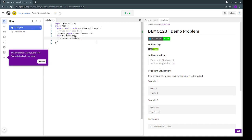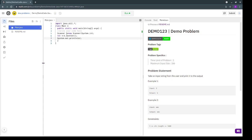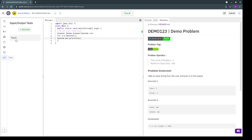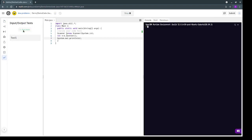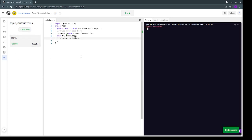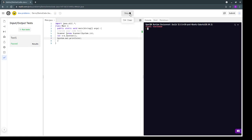Once you think your code is ready and done and you want to test it, you have two options. Either you can go over here and run the predefined tests. As you can see the test case has passed, or you can even give your own input and then check your code for manual testing.